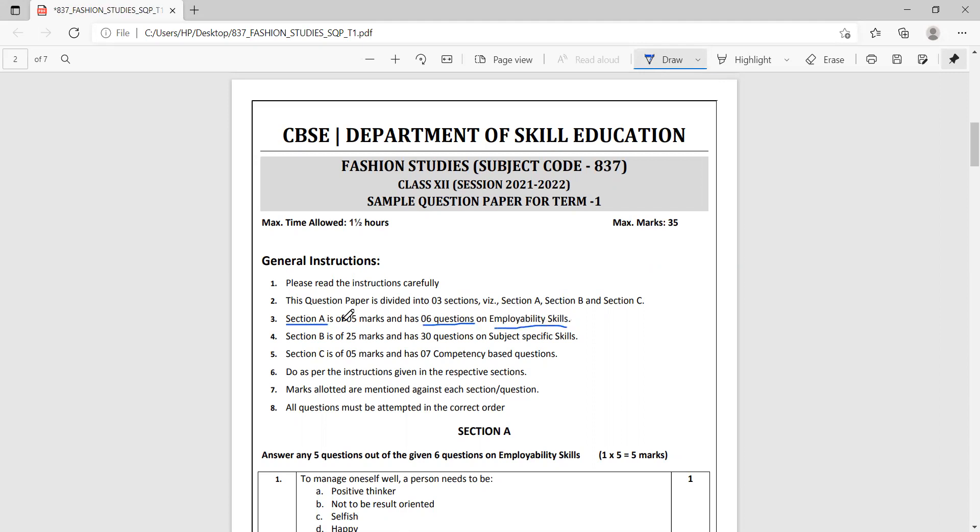Section B has 25 questions to be answered out of 30 questions. These questions are from the Fashion Studies book, so that's why it is marked as subject specific skills.